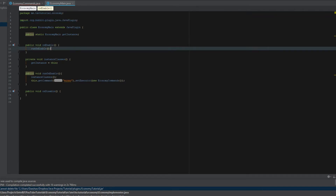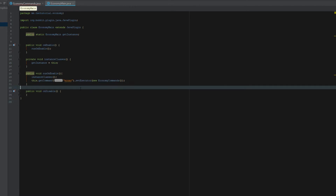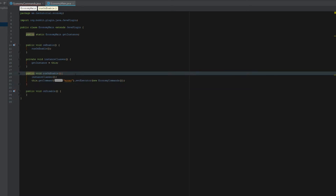You don't need Vault to make an economy plugin, but it's really awesome because a lot of plugins are compatible with Vault. If you want to make your plugin versatile, use Vault — it pretty much takes care of everything for you as far as methods go. There's some setting up, but for the most part it's pretty easy.